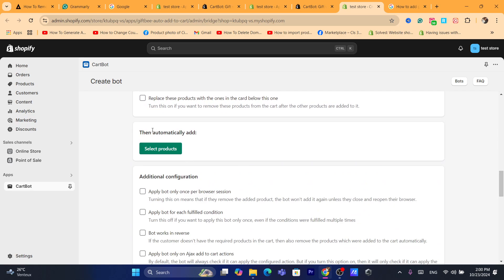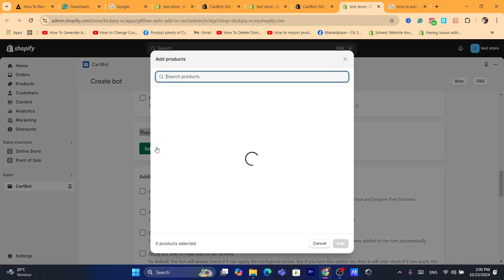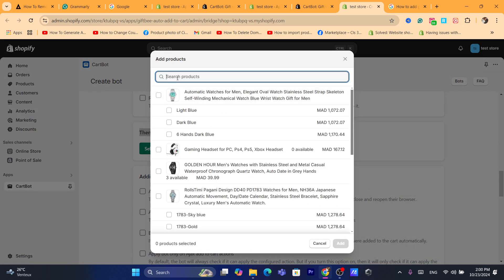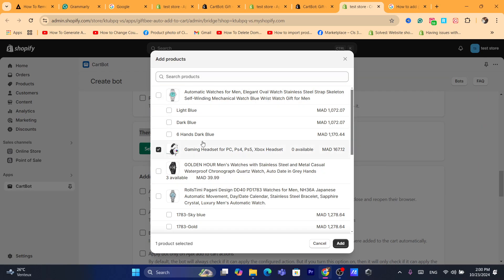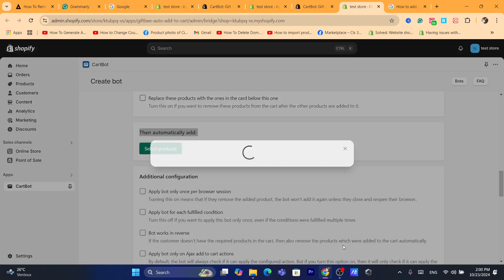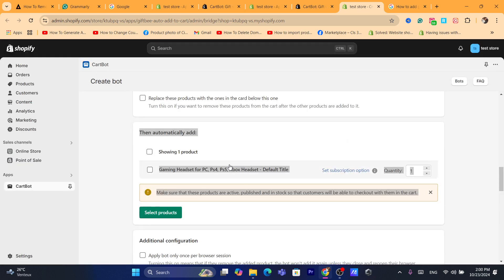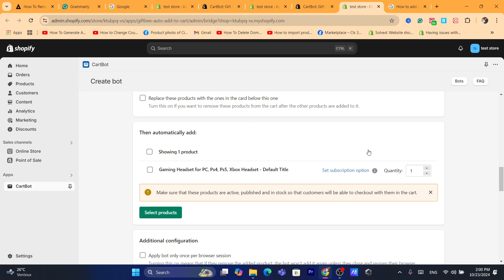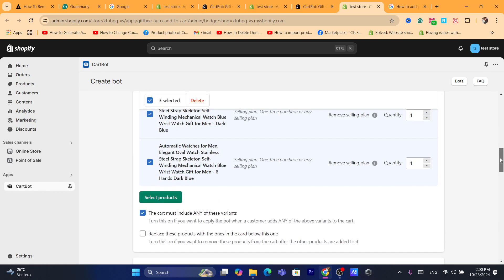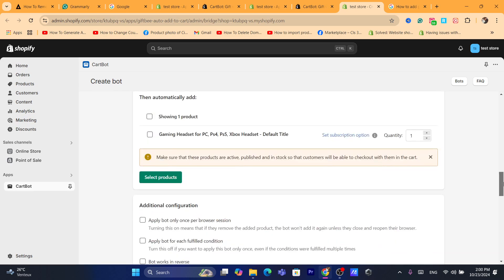And here automatically add. So this is the gift. You have to add the gift to your Shopify store. For example, you automatically add this product. For free, they will receive this product when they add the products in the top.